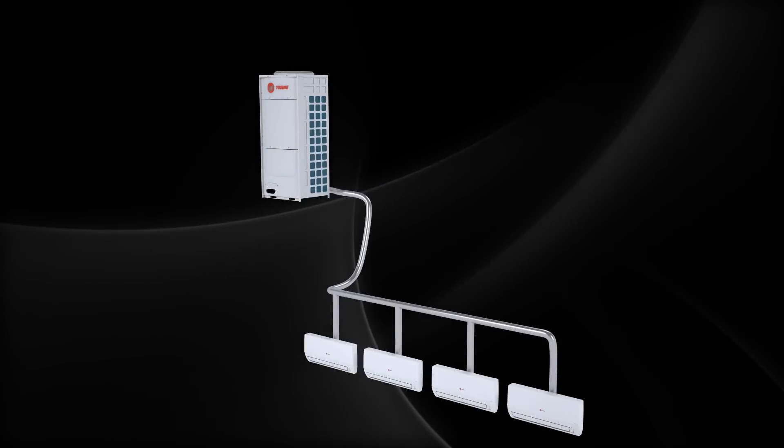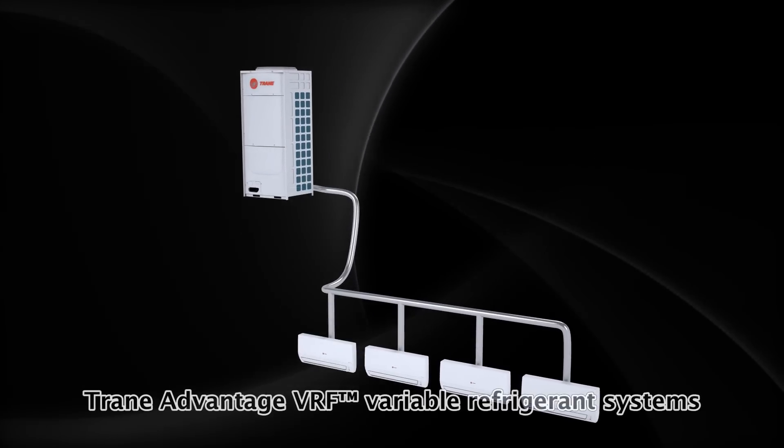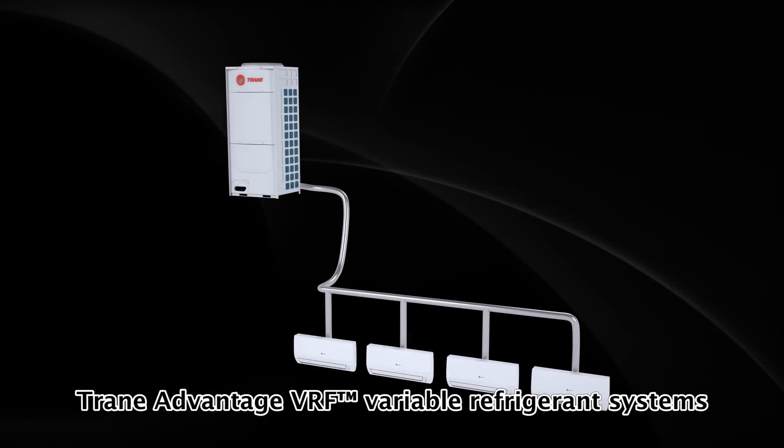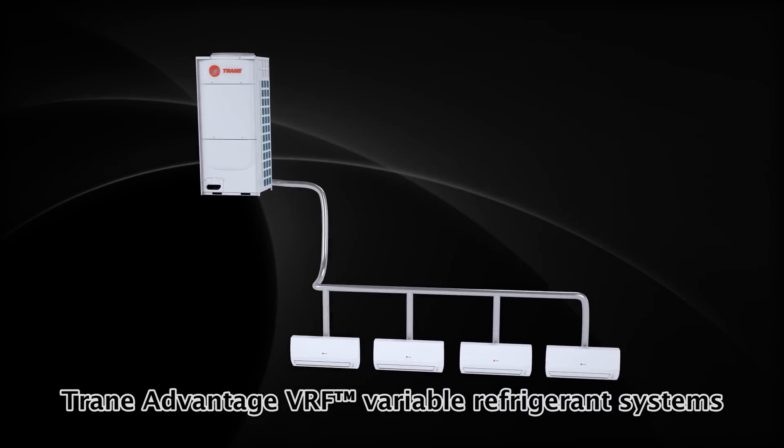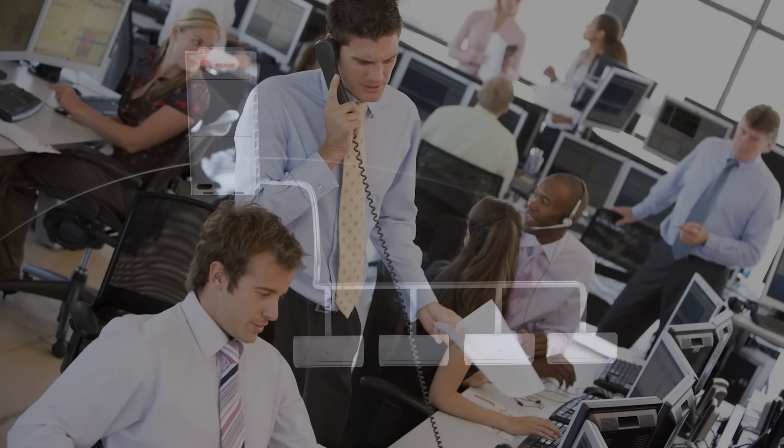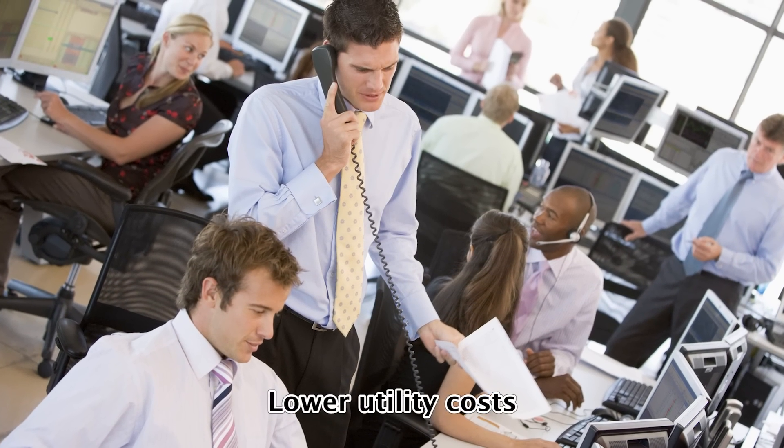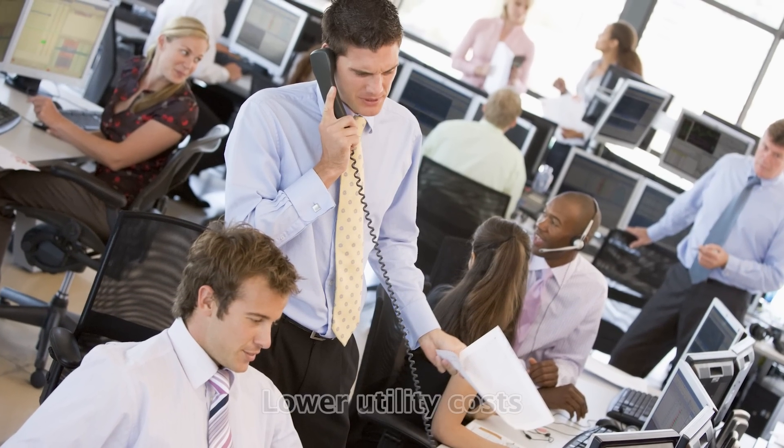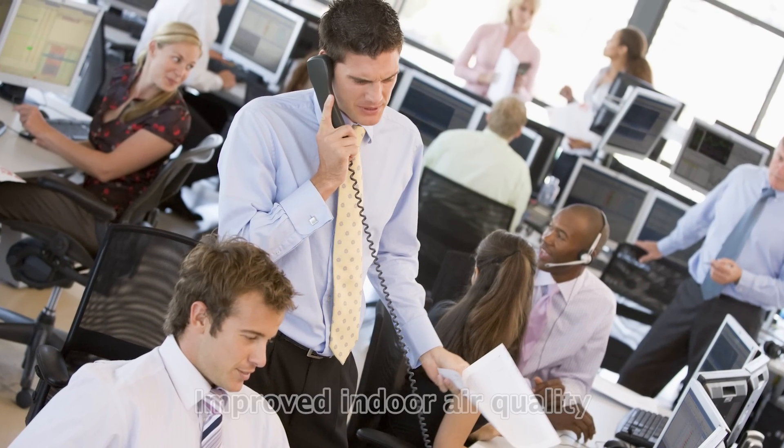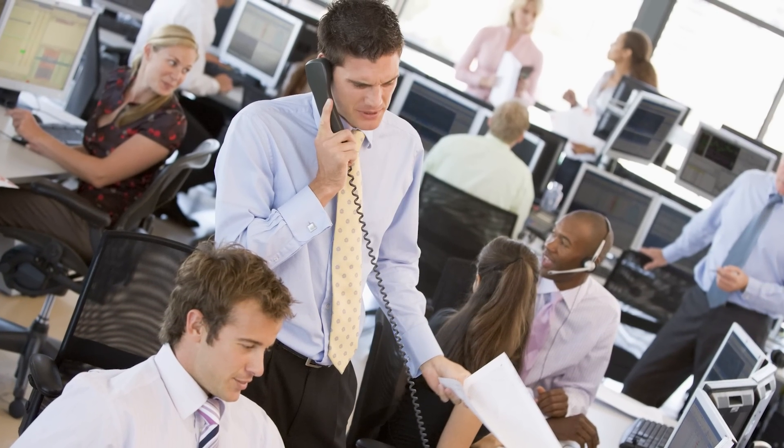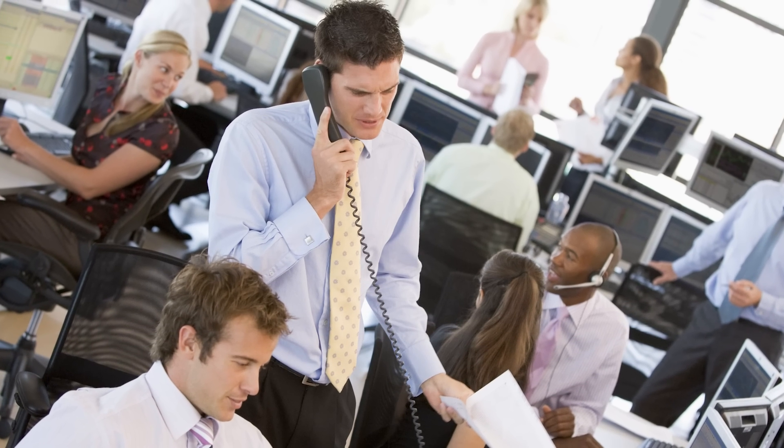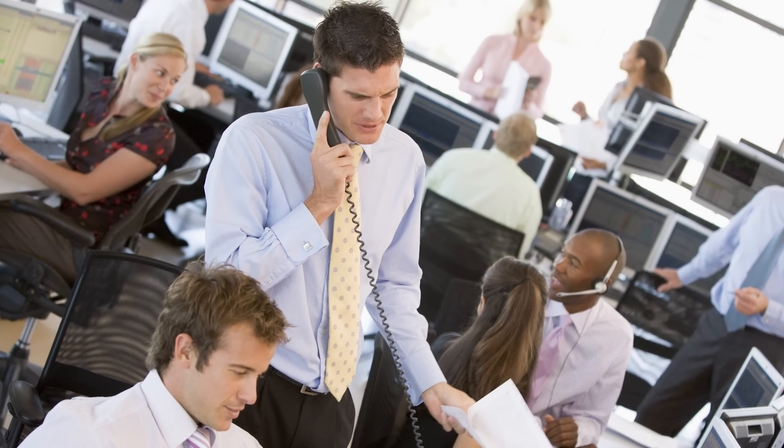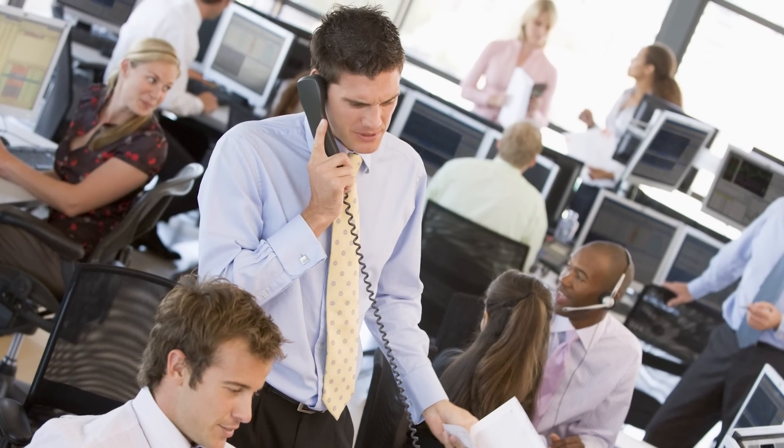Trane outdoor air units also can partner with Trane Advantage VRF systems, adding ventilation capabilities. The end result is lower utility costs and improved indoor air quality for year-round occupant comfort, which can mean less absenteeism, higher productivity, and higher chargeable leases.